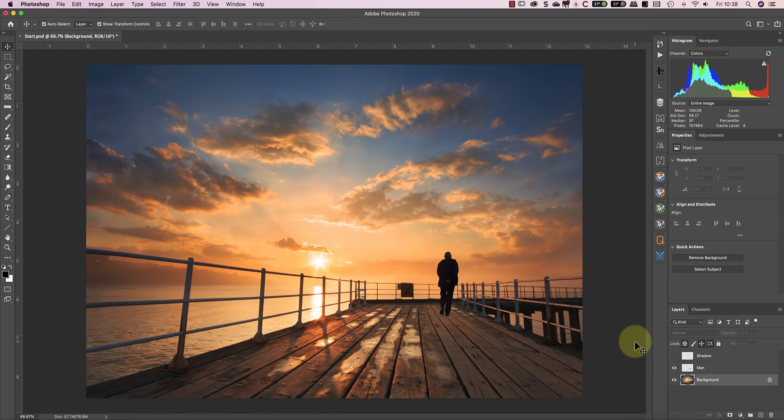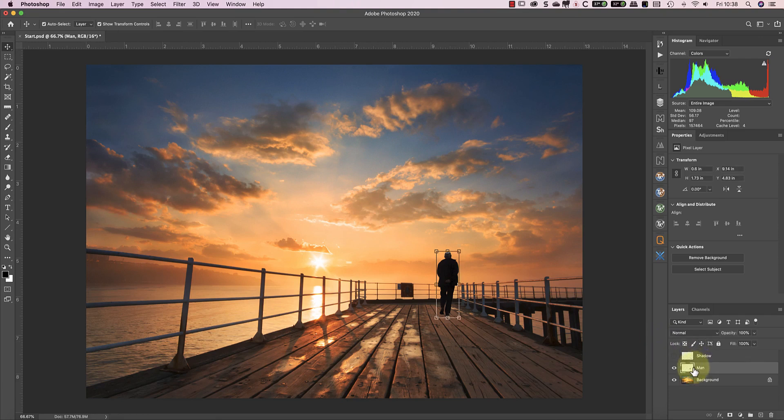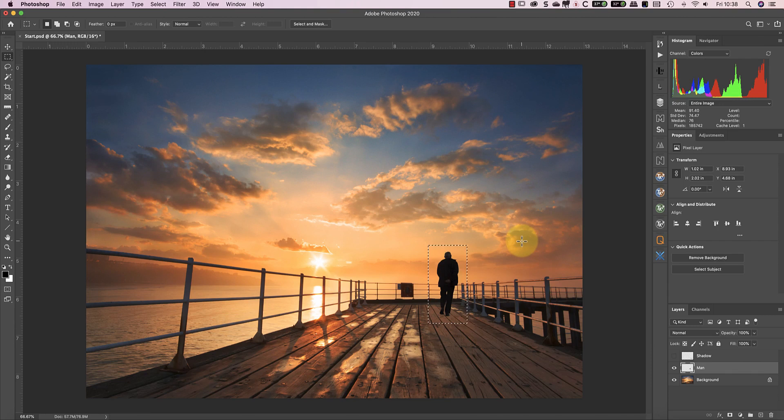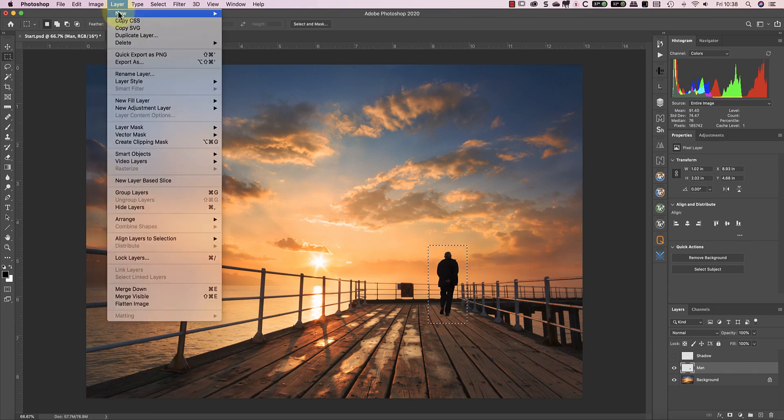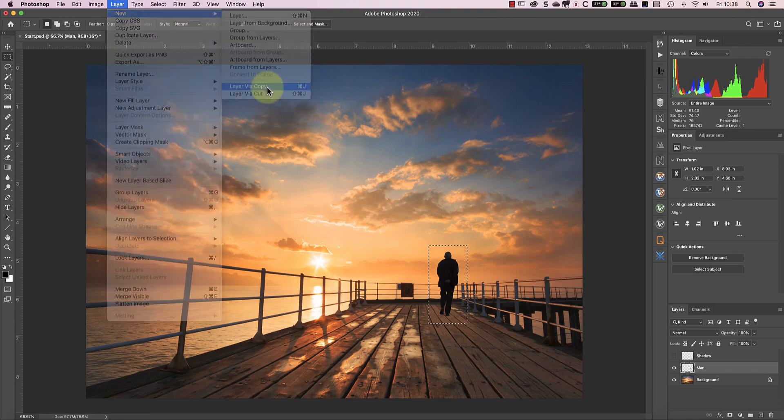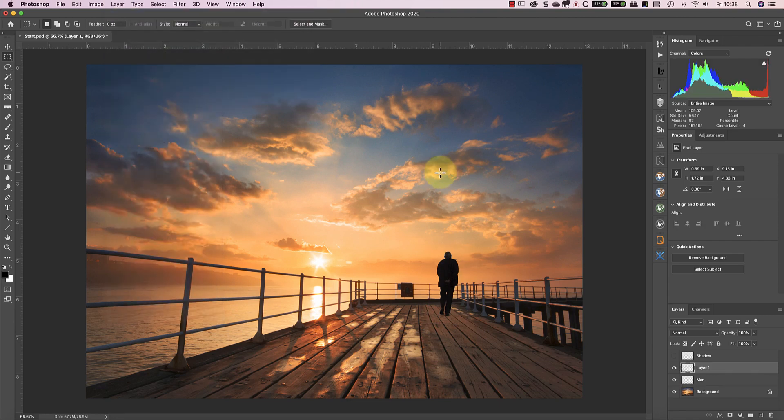To create the shadow of the man, I first need to copy him. Now there's a couple of ways I could do this. I could use the rectangular marquee tool to draw a selection around the man. After that, I can choose to create a new layer via copy from the Photoshop menu. This copies the rectangular selection to a new layer.